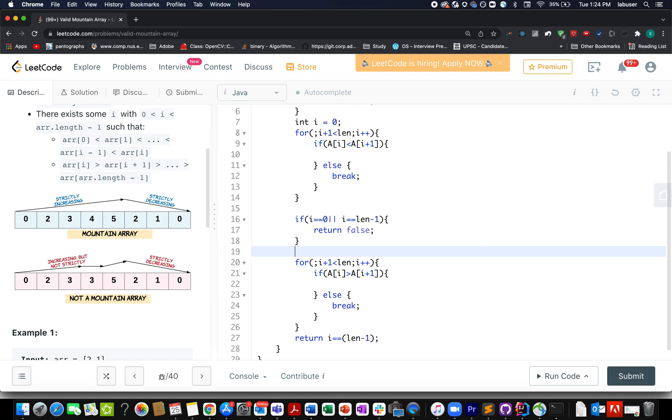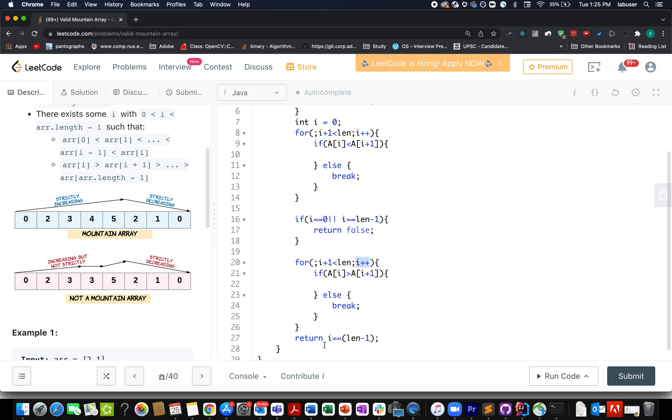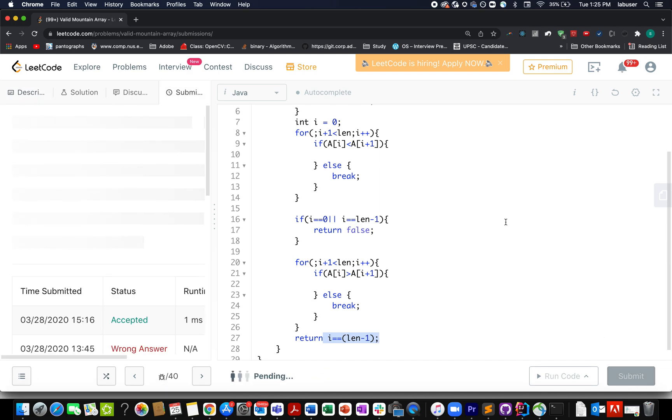Otherwise, now I have seen that some portion of the array is increasing in nature and I need to check whether the rest of the portion is decreasing in nature or not. So I have just reversed the if condition and the rest remains the same. Till the time I'm seeing a decreasing kind of nature - that is strictly decreasing, there's no equal to sign over here - I keep on incrementing the i pointer. In the end I simply check whether i happens to be equal to len-1. If it is not, then I abort the process. So let's try this.